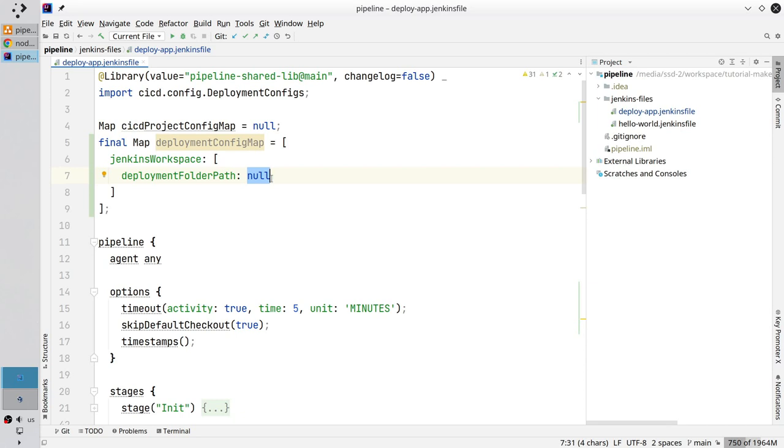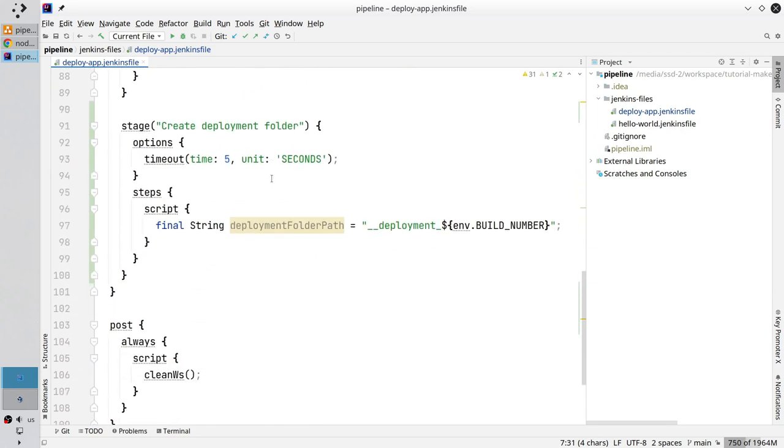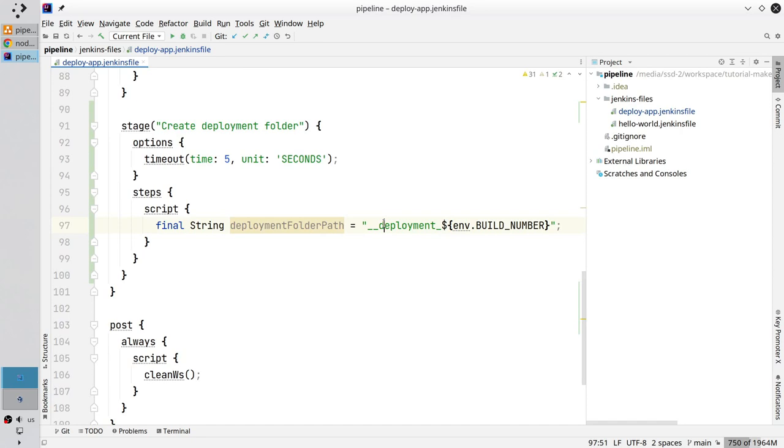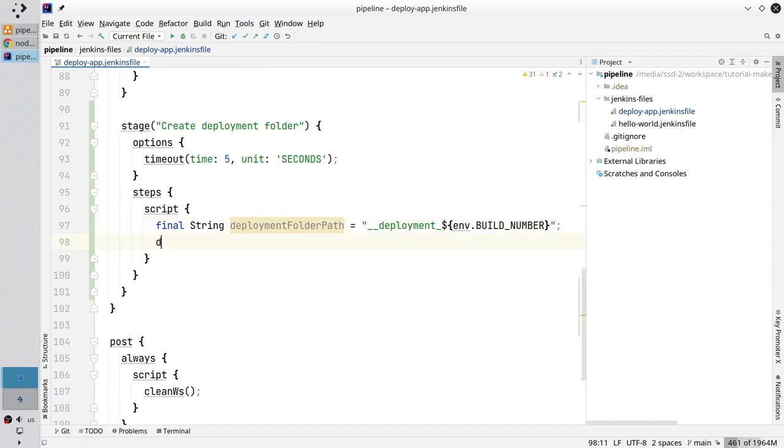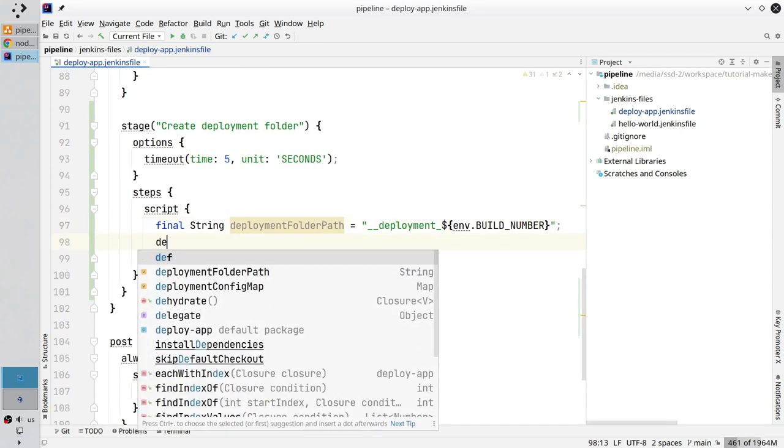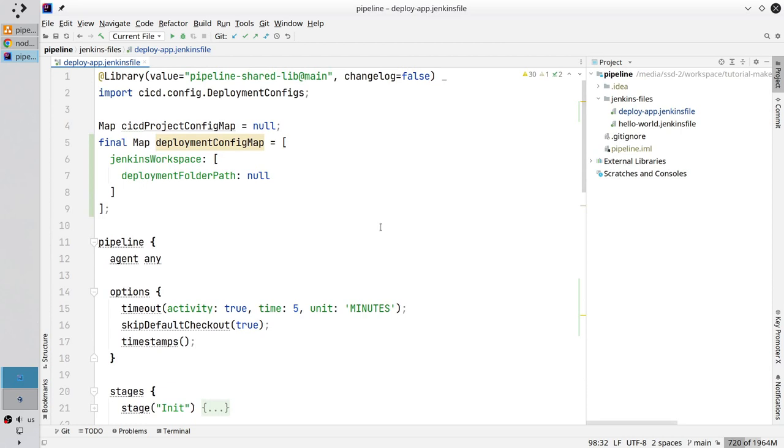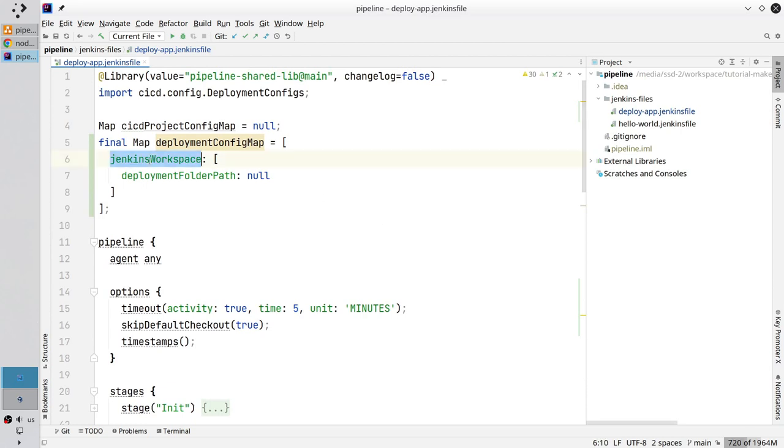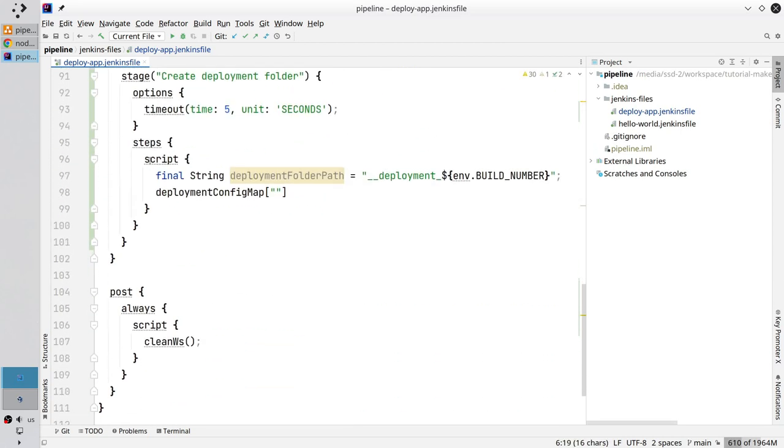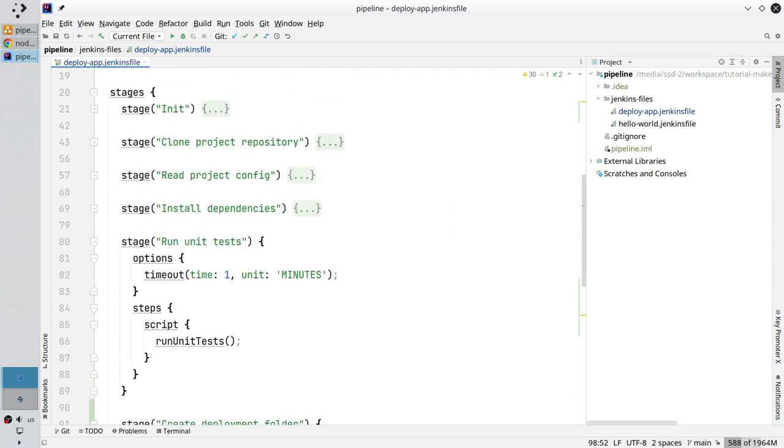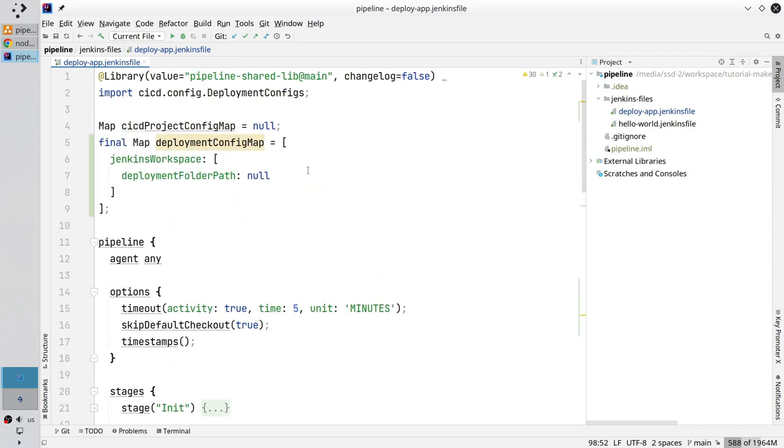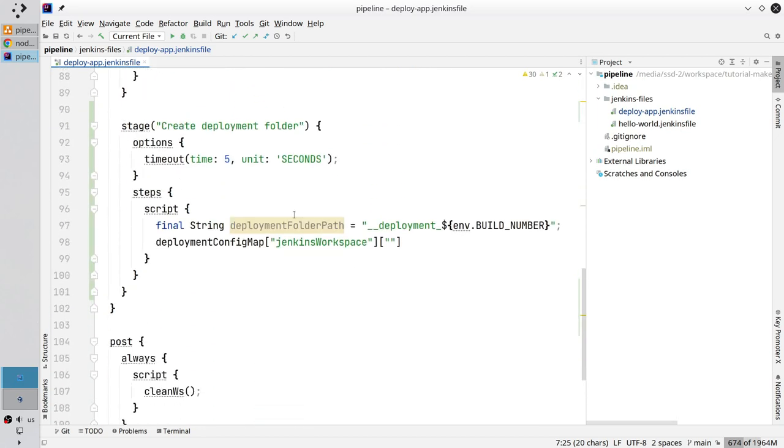Scroll down and write deploymentConfigMap open square brackets double quotes. Scroll up, copy the key. Pass it in the double quotes. Create another pair of square brackets. Scroll up, copy the deploymentFolderPath key. Pass it in the double quotes. Good.